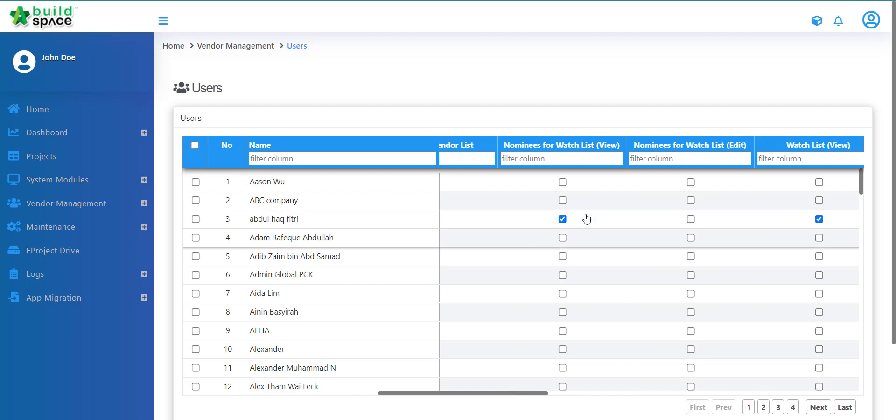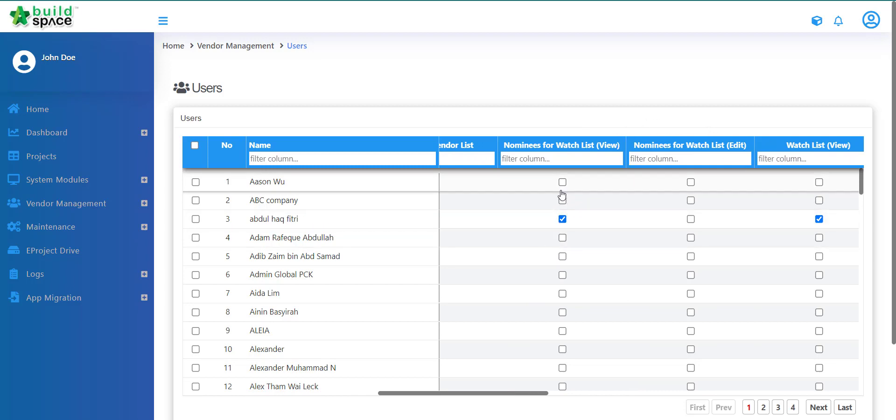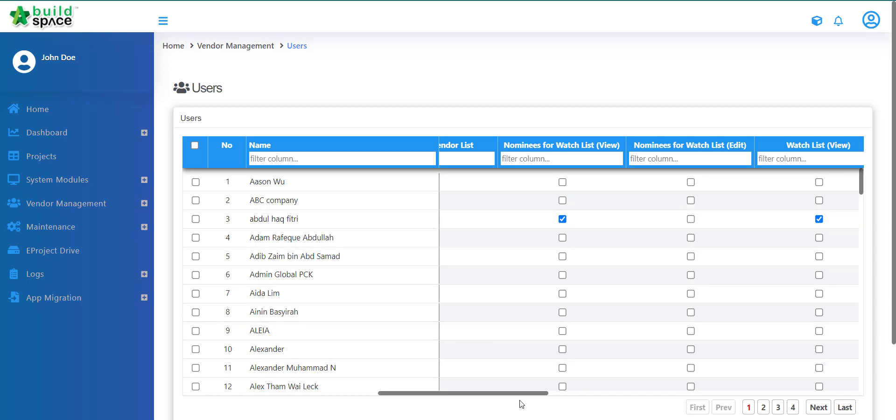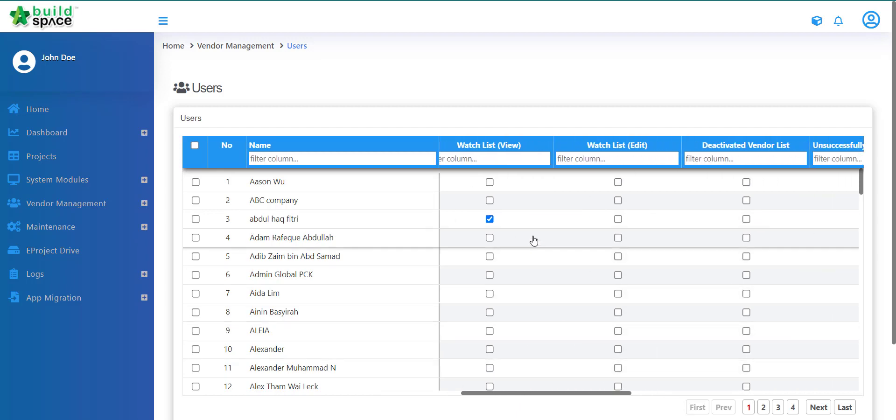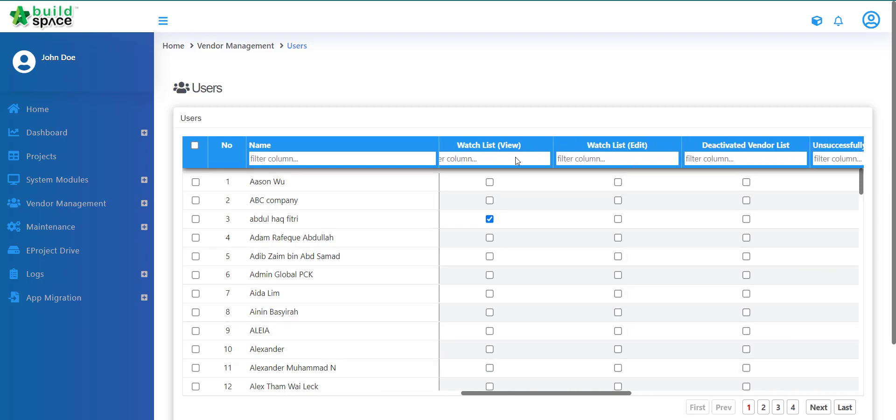Nominees for Watchlist - we have View and Edit. View means they will only be able to view the nominees for Watchlist. Edit means they will be able to edit the nominees for Watchlist. And then scroll to the right, we have Watchlist View and Watchlist Edit also.